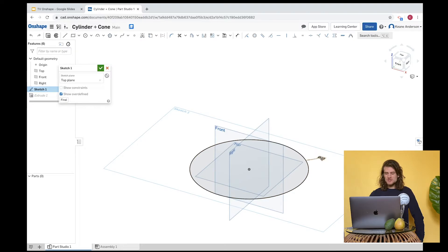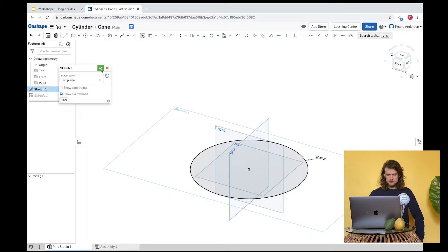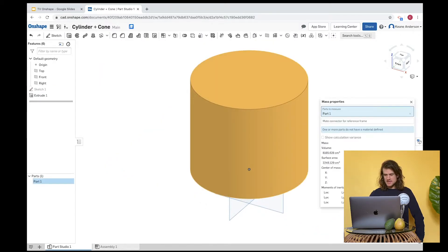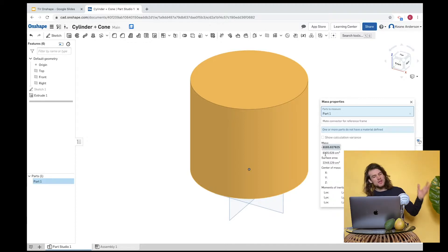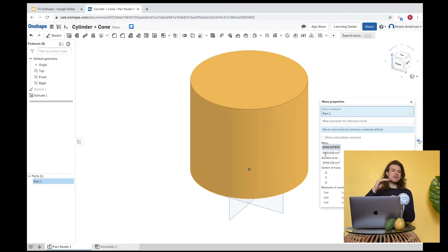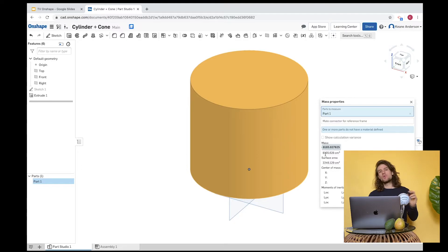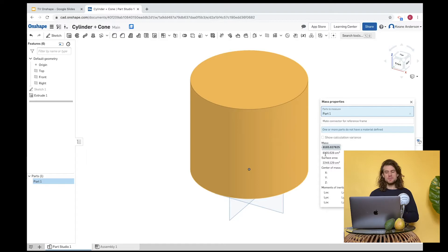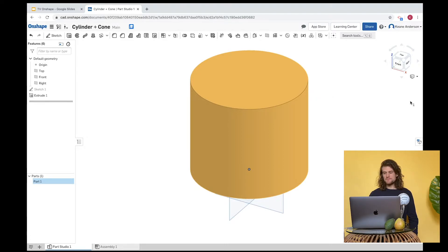I'm going to try 22.8 — now we're at 8,165, so I'll call that good. If you want to perfect it further, use that adjustment technique: go down a little, and if you go too far, come back up. Or you could use the formula and solve for the radius, diameter, or height. There's our volume, and you can see the surface area — that's the information we need.